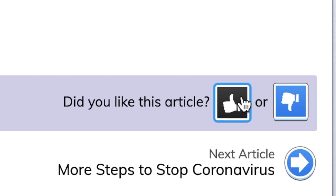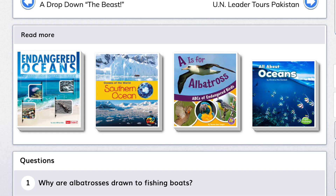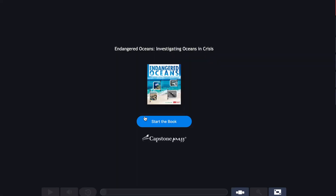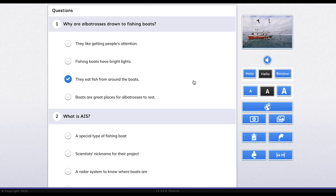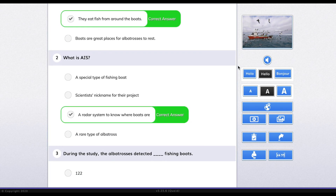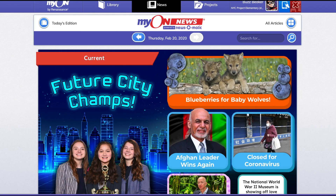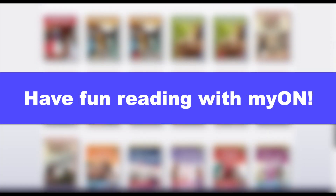Once you're done reading an article, you can give a thumbs up if you enjoyed it or a thumbs down if you didn't. If you really like the story and want to learn even more about the topic, MyOn suggests other books you can read. At the end of each article is a three-question quiz to see if you understood what you read — you can take this quiz for fun, or skip it if you want. With MyOn, you have lots of choices about what to read, and you can read anytime, anywhere. Have fun reading with MyOn!